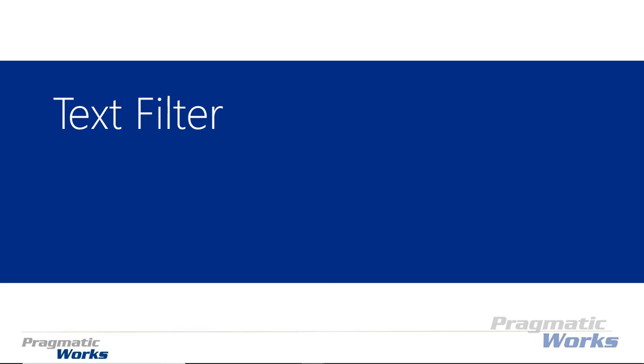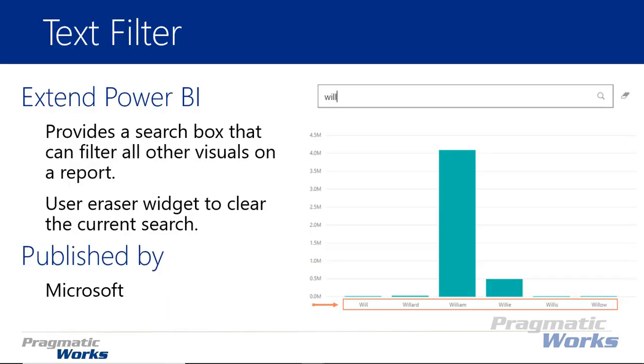Hi, welcome back to the Power BI Custom Visuals course. In this module we're going to be looking at the text filter. Now the text filter is a nice little add-in for your reports. What it does is it provides you a search box that allows you to filter all of the other visuals on your report by simply typing in a value.